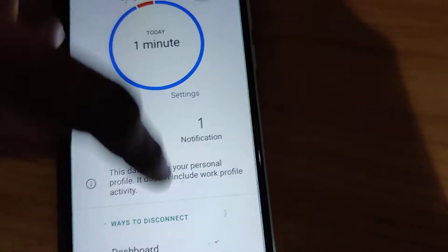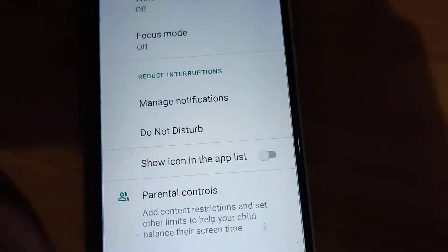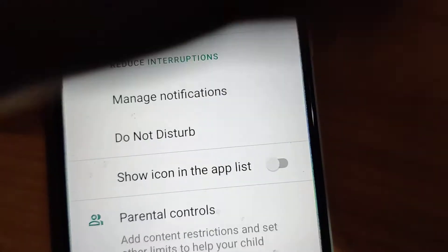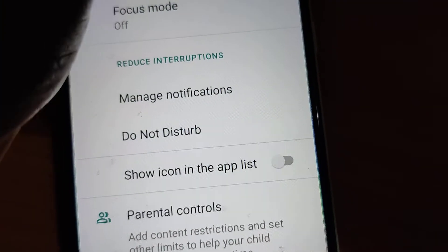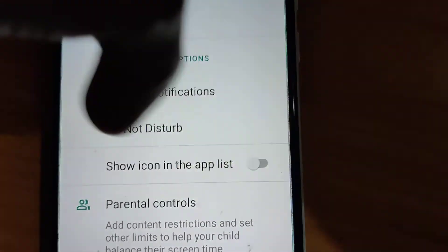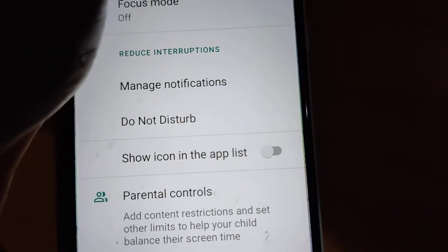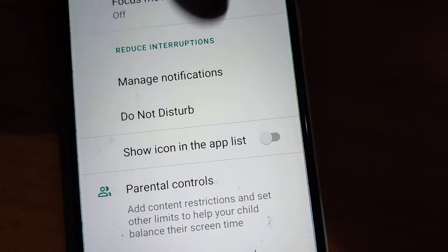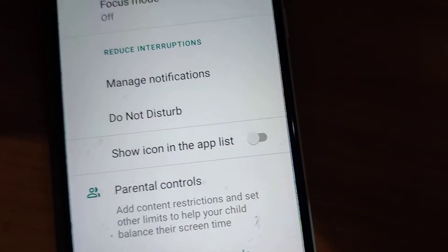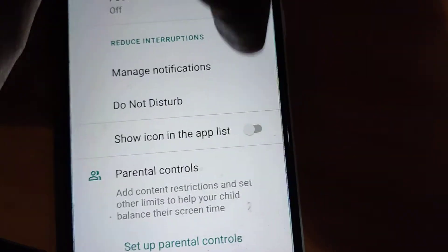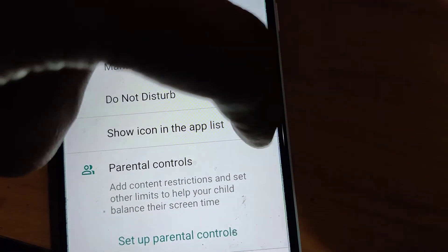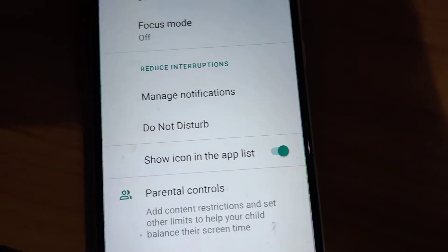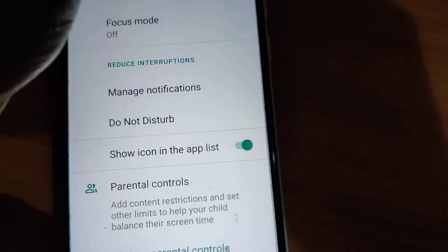If you scroll down, you can see an option called Show icon in the app list. In most cases, it is off by default. If you want to show this icon in your app list, you must simply turn on this switch.